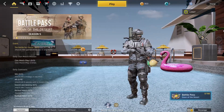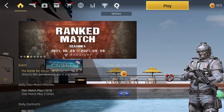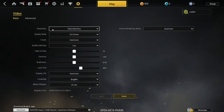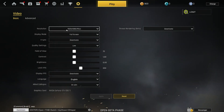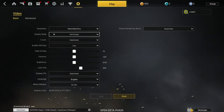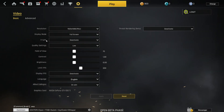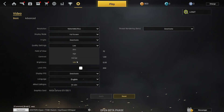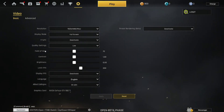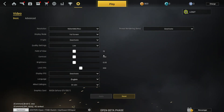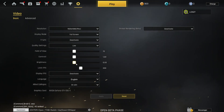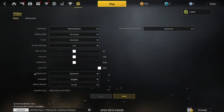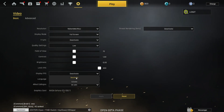Now open the game. When you are here, press on Options, then press on Video. On the resolution select 1920 by 1080, display mode select Full Screen, vertical sync select Deactivate, quality settings select Low, field of view select 70, contrast select 1, brightness select 0, limit FPS select 300, display FPS select Activate so you can see the FPS in real time.